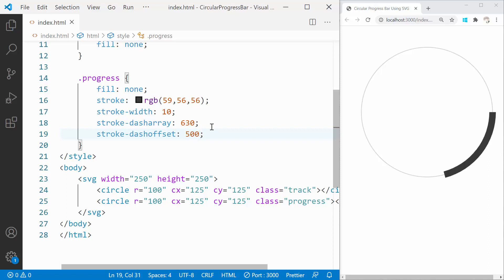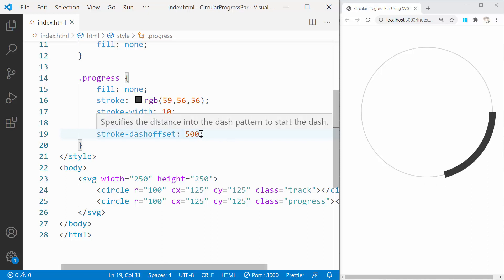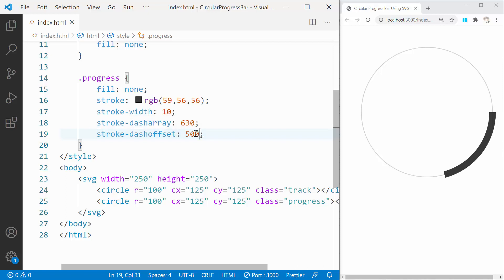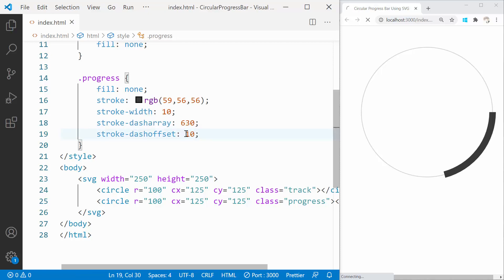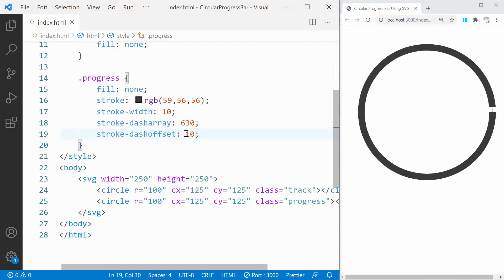In a nutshell, the lower the Stroke dash offset value, the higher the progress. Which means if the offset is 630, then progress is 0%. And if the offset is 0, then progress is 100%.